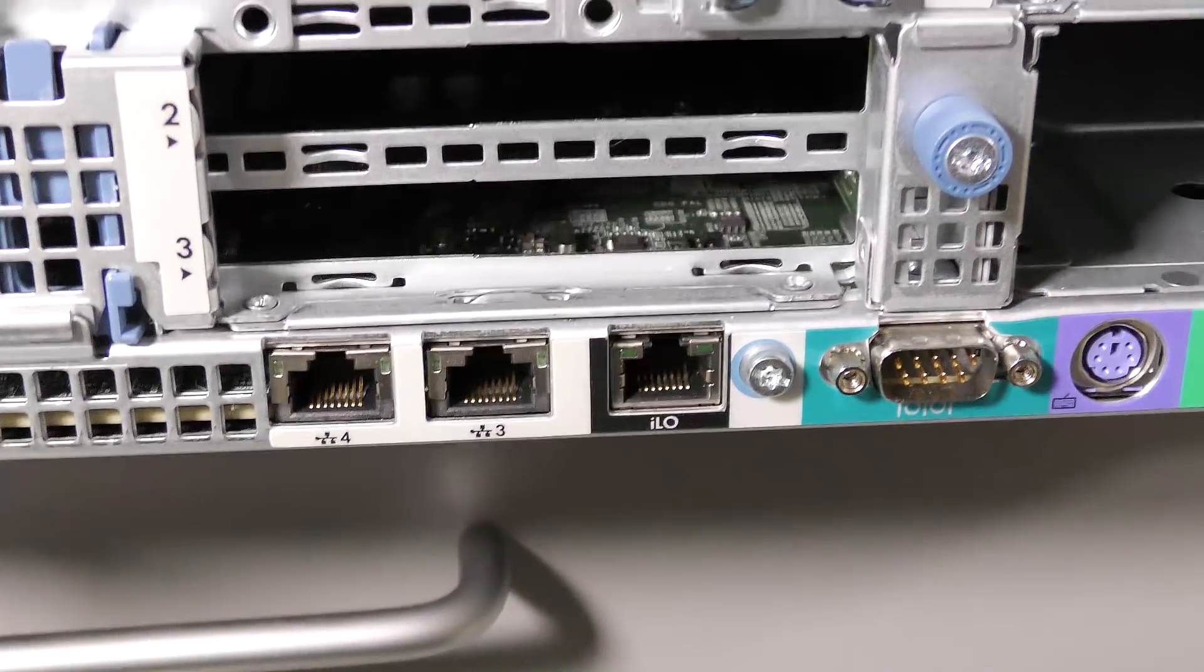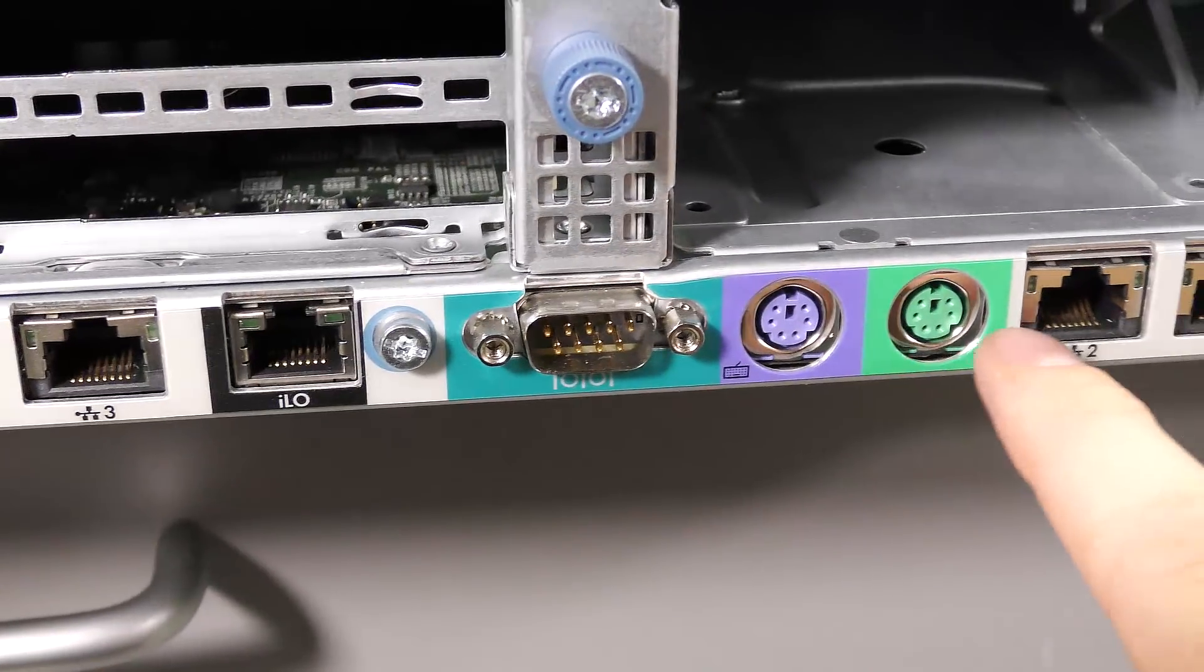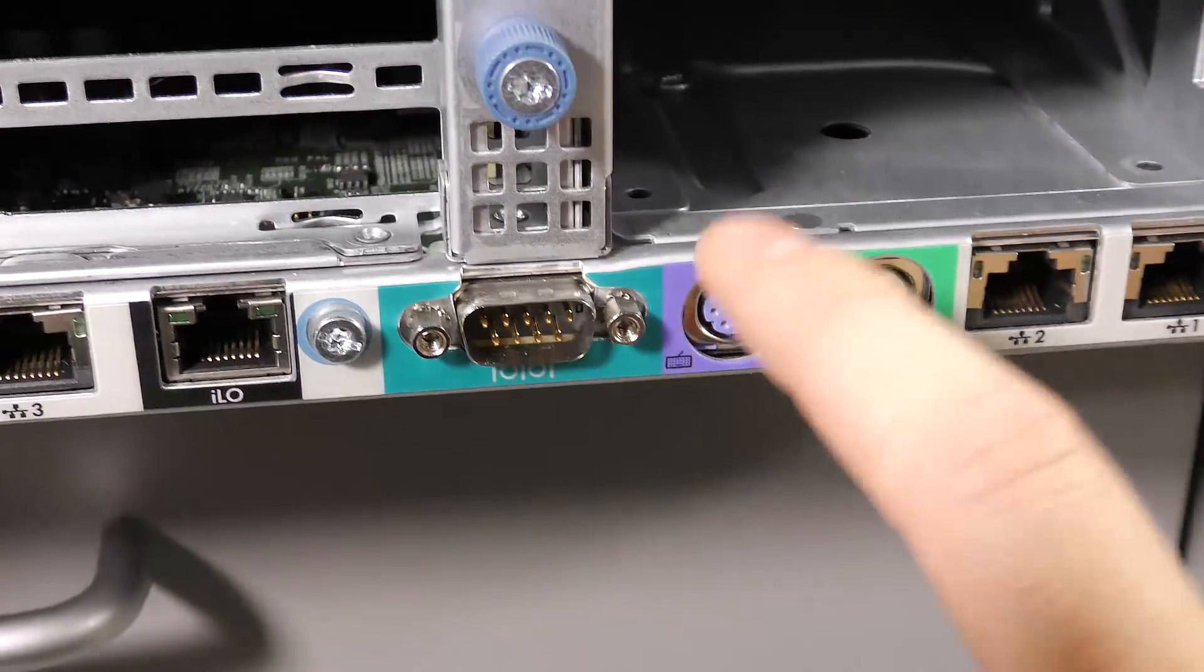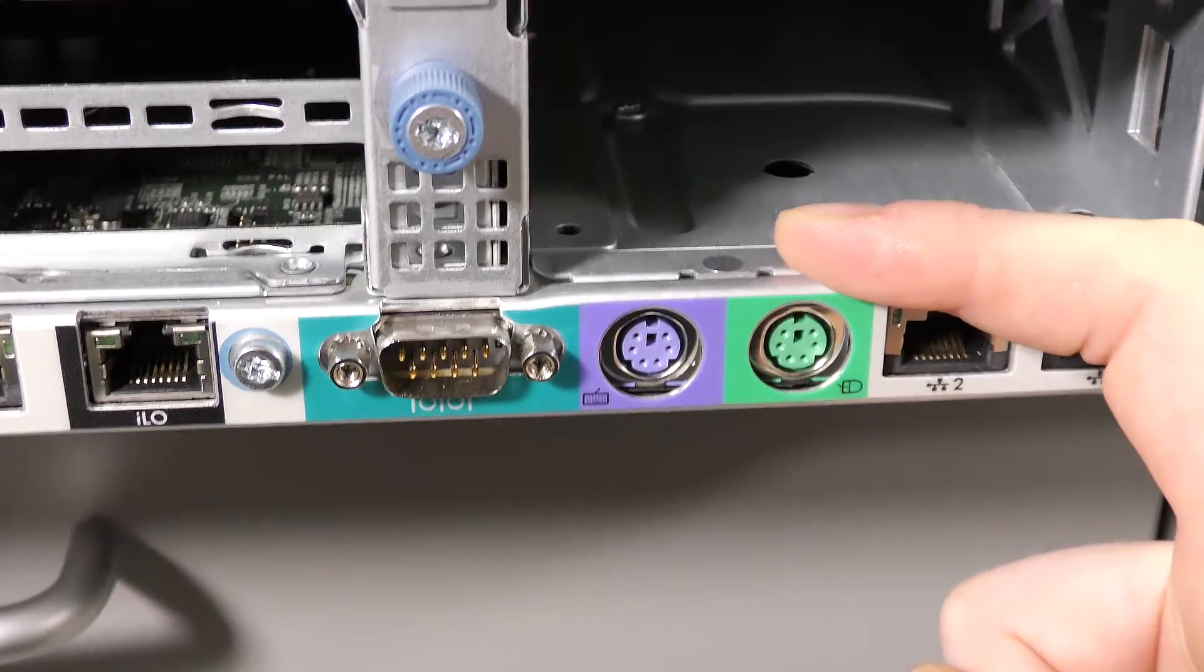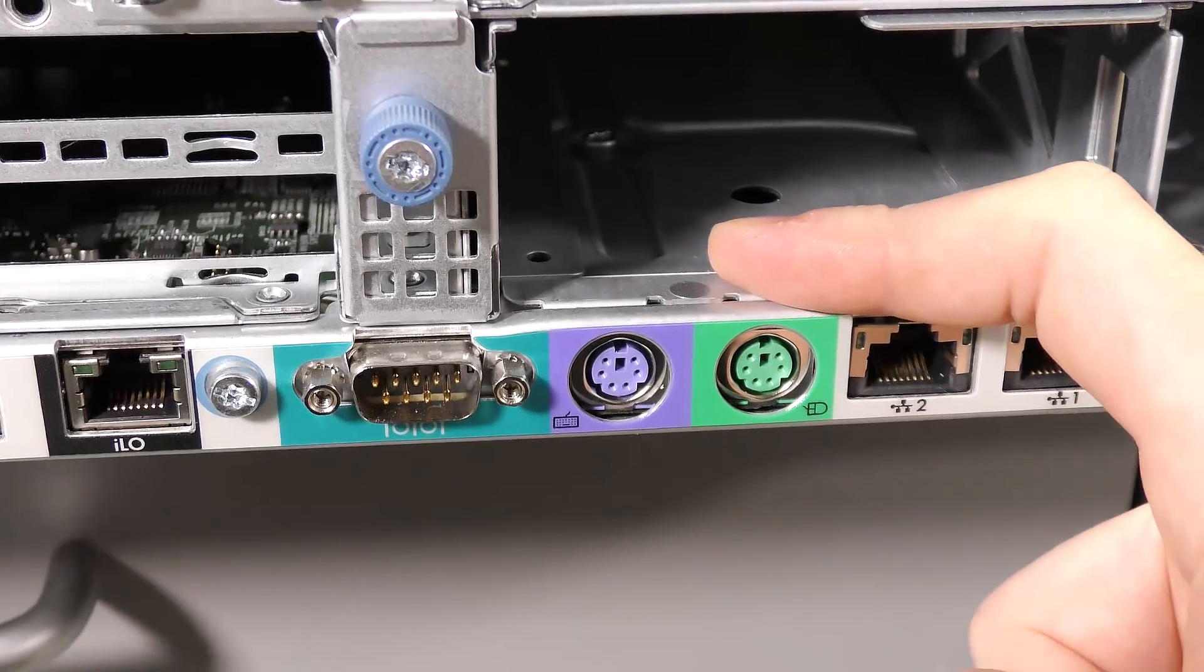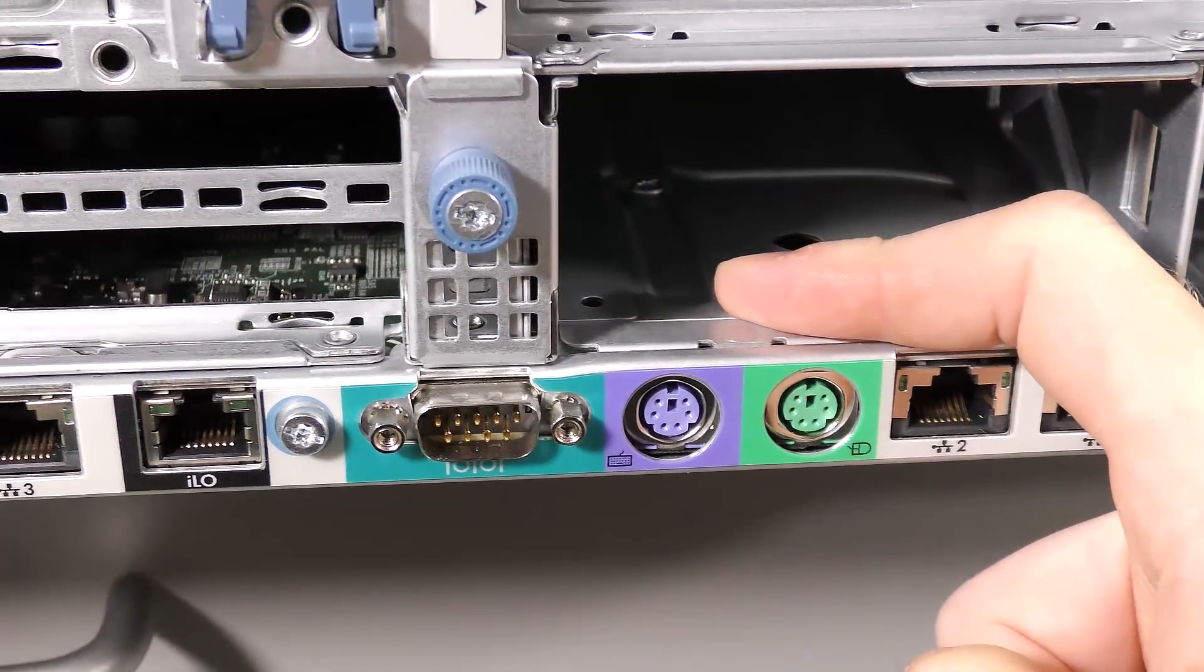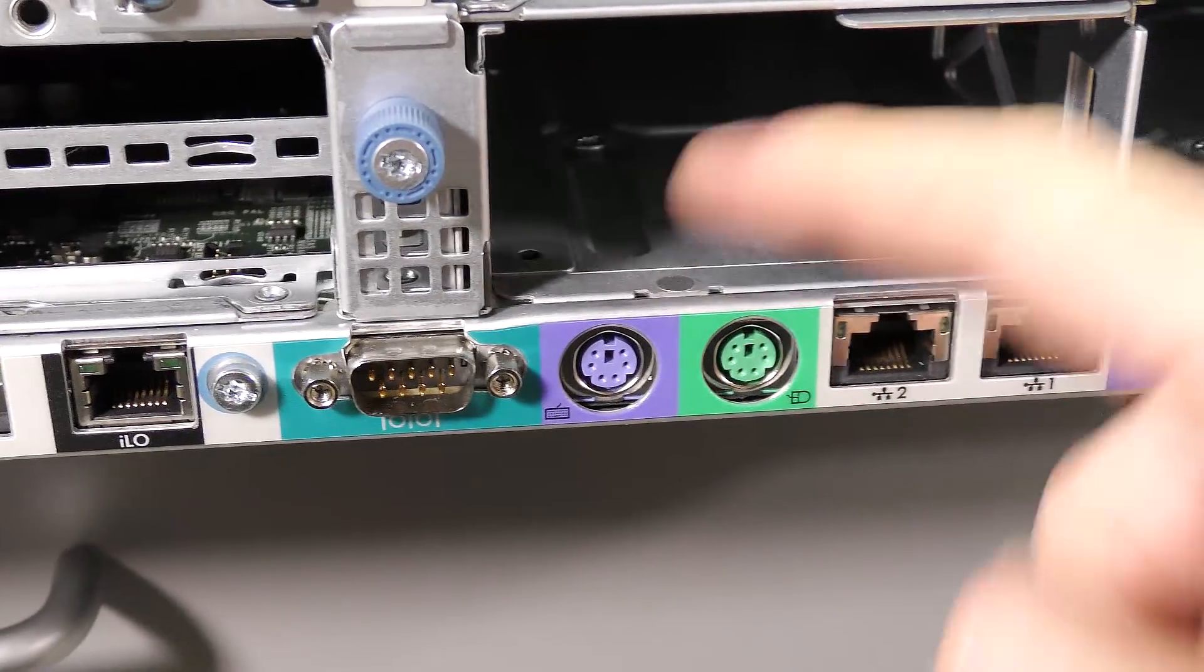Then we have a serial connection right here and we have the old PS/2 keyboard and mouse plugs. That's okay. I've never seen this on this newer server before. I think this is the last model where they have this. I believe that Generation 8 they got rid of that.